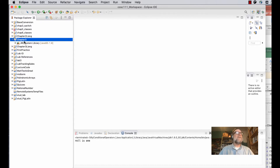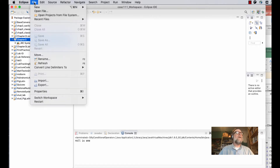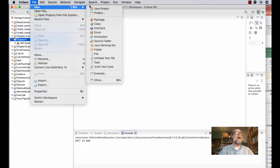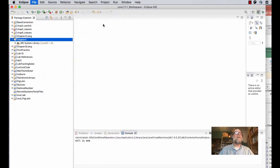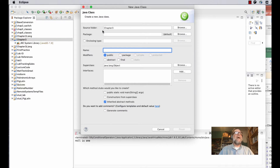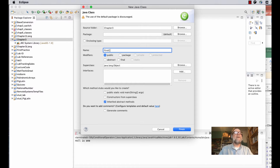To create a new file, make sure you've selected the project you want the file to be in, then go up to the menu and say File > New. You want to make a new class because Java is based on classes. You can give it any name — I'll call it FirstClass.